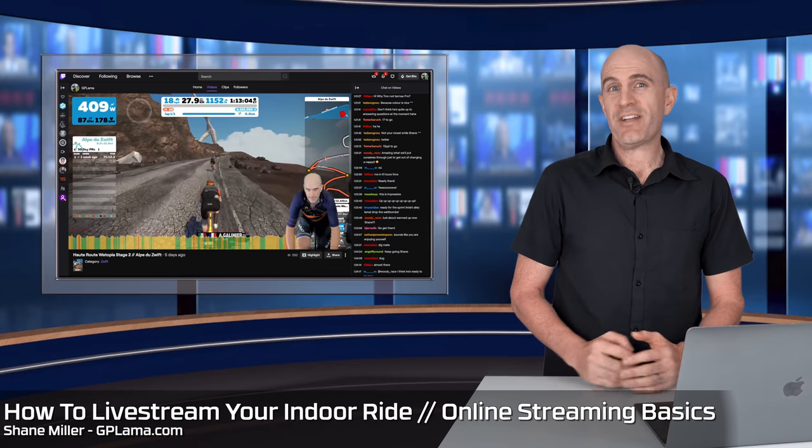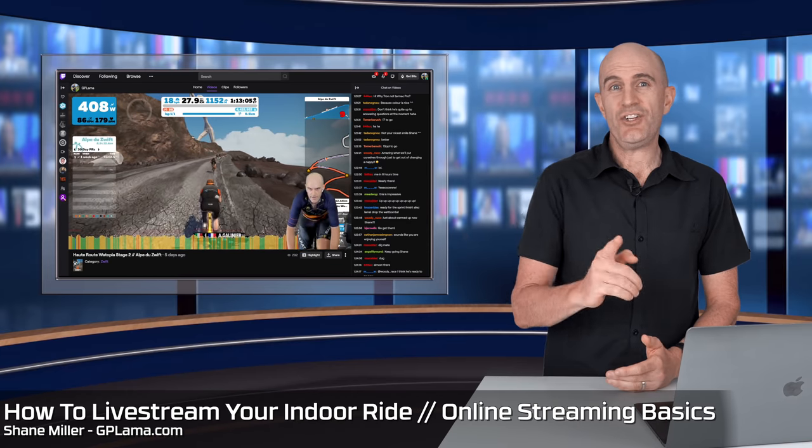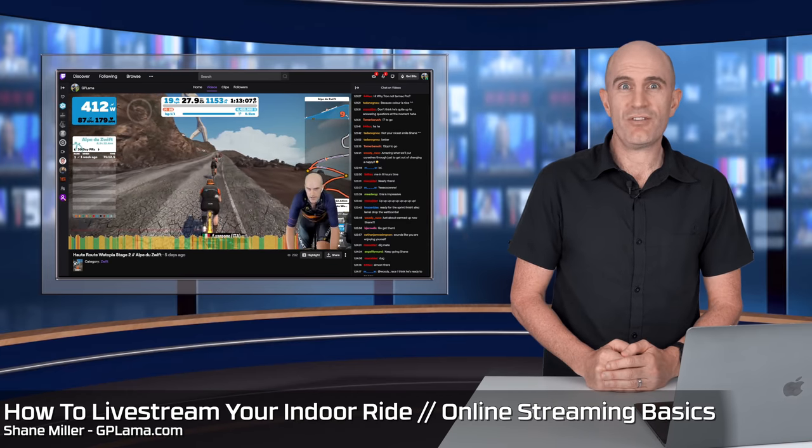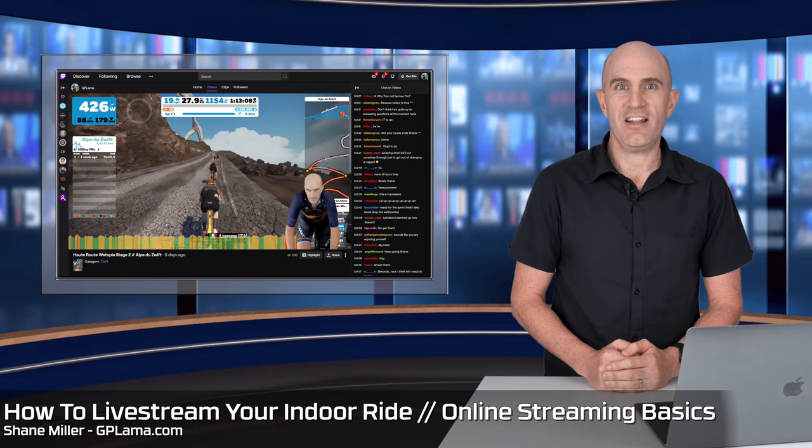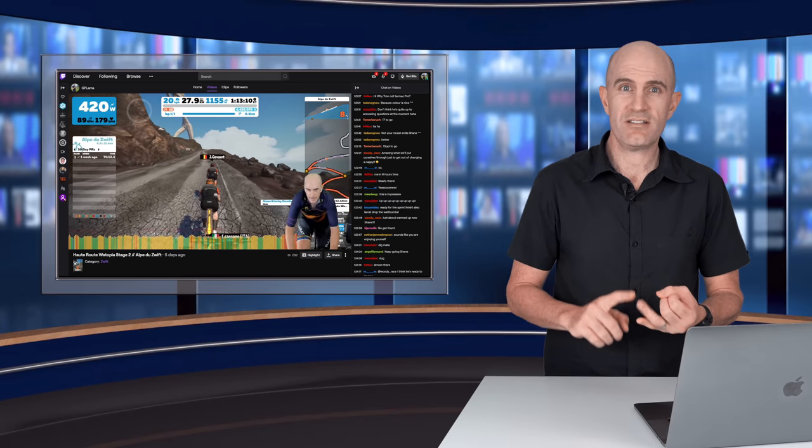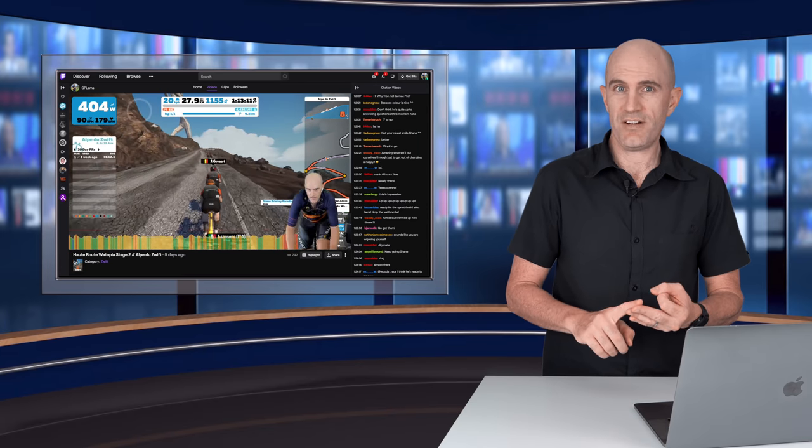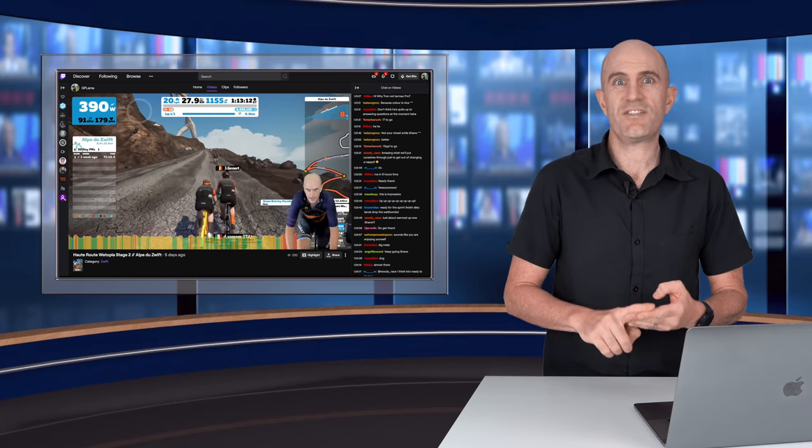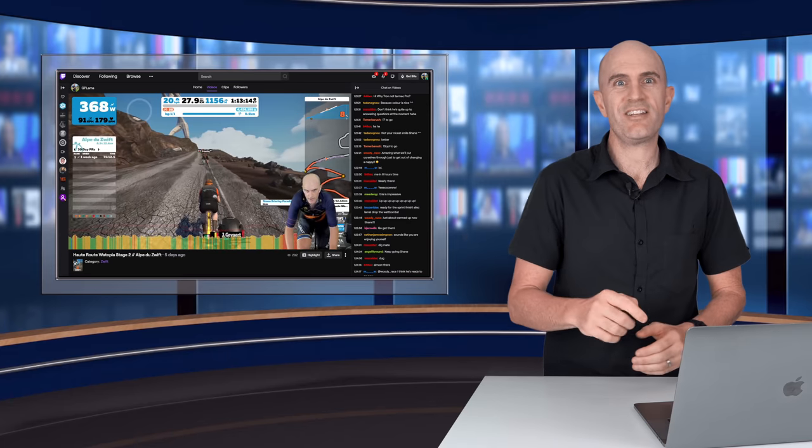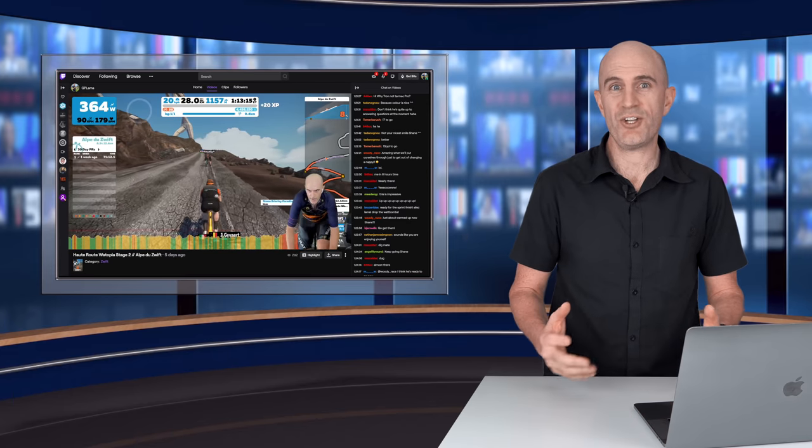In today's video, I'm going to cover everything that you need to get set up to stream your indoor rides online. I'm going to cover the hardware you need, the software and configuration, lots of tips along the way, and at the end we'll hit go live to show you what it's all about.